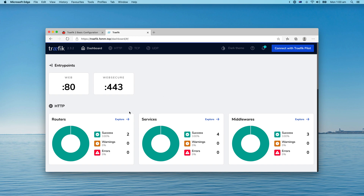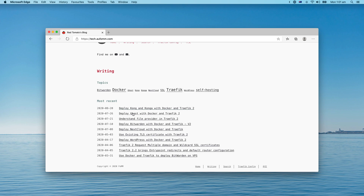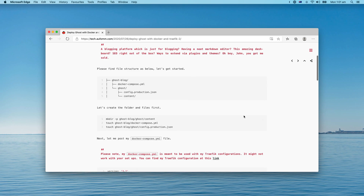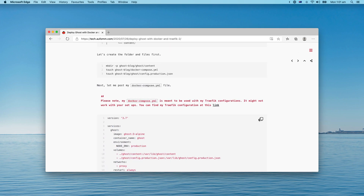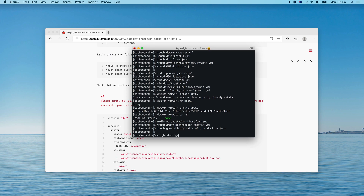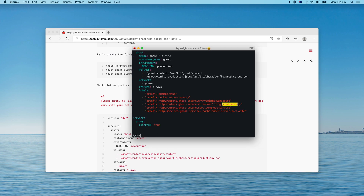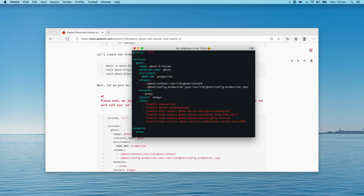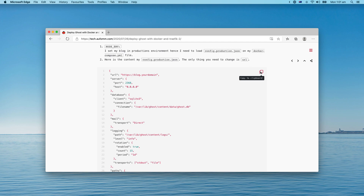If I have time I'll probably make a video about Traefik Pilot, but you can find plenty of articles and videos out there. Let me go to the next step — back to my blog post and start making files and filling the contents. Let's go to the Ghost folder first and paste the content. Of course I need to change the domain here.